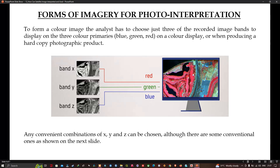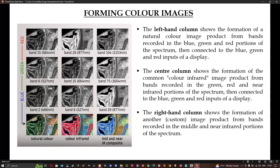This slide illustrates three different color images formed from different band combinations using data recorded by a hyperspectral sensor. One is natural color, one is color infrared, and one is a mid and near-IR composite. For the natural color image on the left, we choose the recorded visible red band displayed as red, the visible green band as green, and the visible blue band as blue. The result is a natural color image where vegetation appears green.